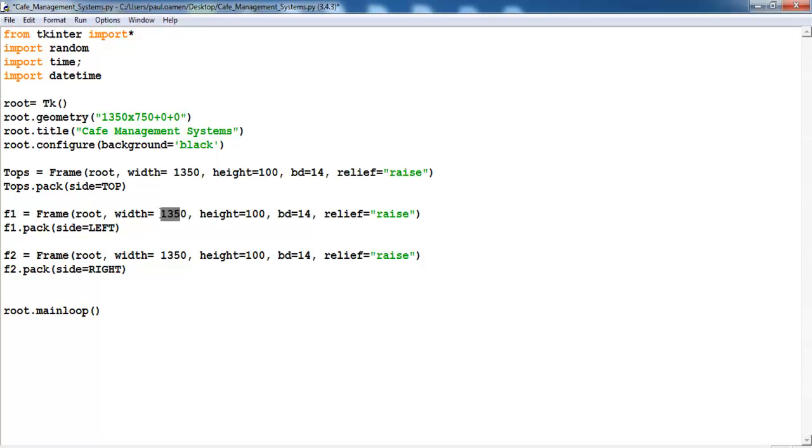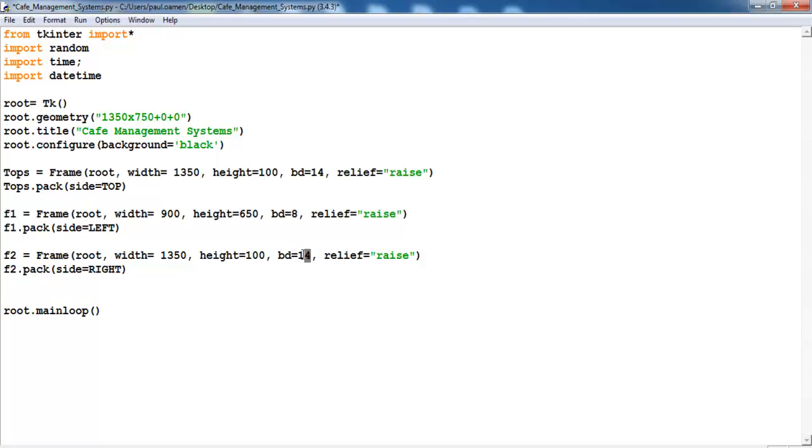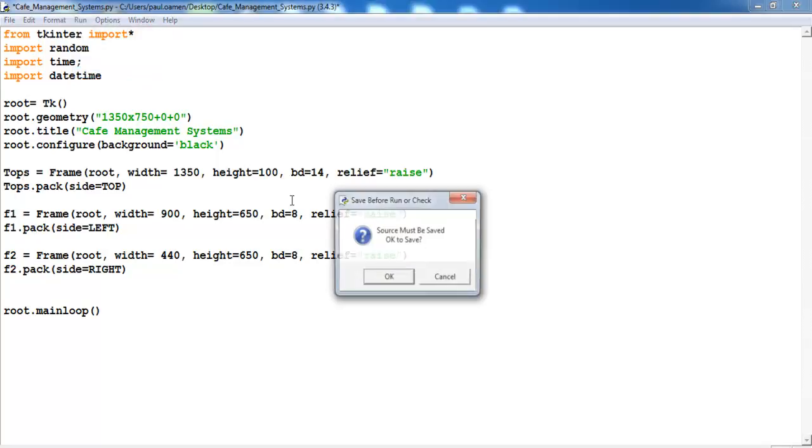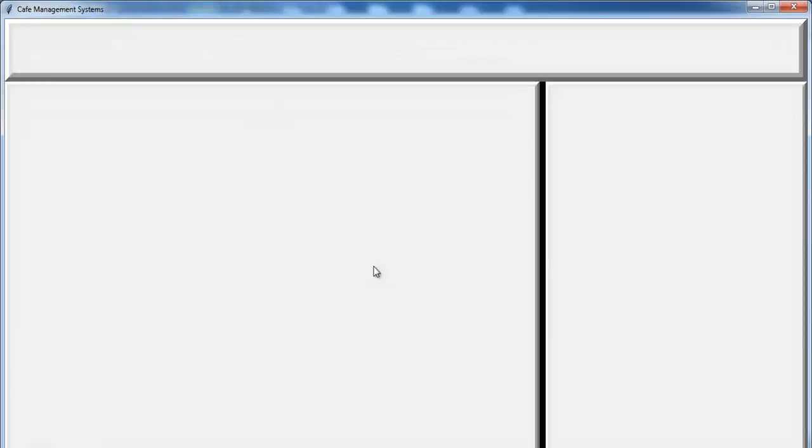Now we change this to 900 and this to 650. Let me change the border in this case to eight. So the same thing here, the border will be eight, the height 650, and the width, let's go for 440. And that's all there is to that. So I have one, two, three frames. So if I run the program, save and run, this is what you get: one frame, two frame, and the third frame right there. So now divide all of this frame, divide this into two parts, divide this into four different parts as well.